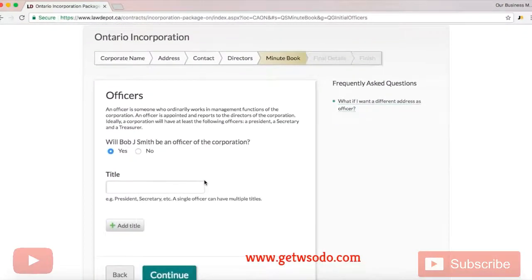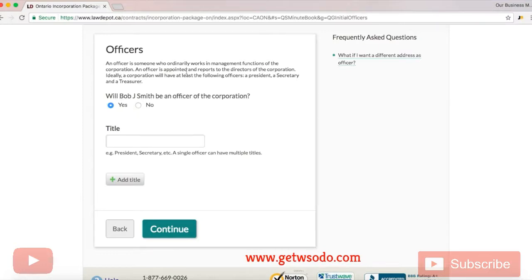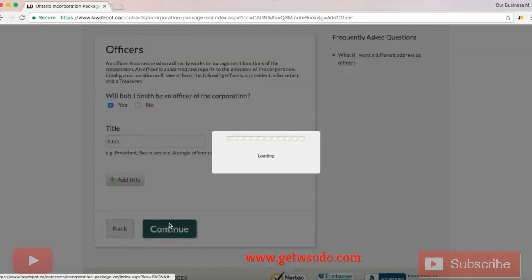Now this is where you choose your officers. The officer is someone who ordinarily works in management functions of the corporation — appointed by and reports to the directors of the corporation. Ideally a corporation will have at least a president, a secretary, and a treasurer. You are a small business so you are going to be the officer of the corporation. For the title you can just put whatever you want to call yourself — CEO, for example.